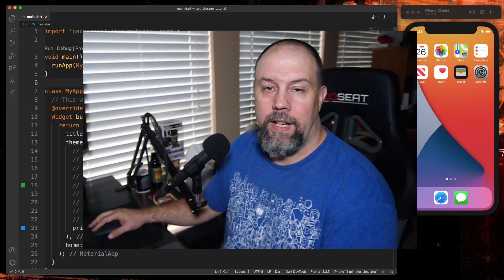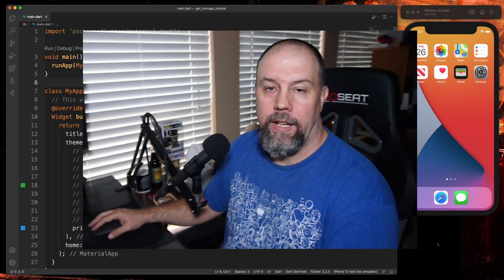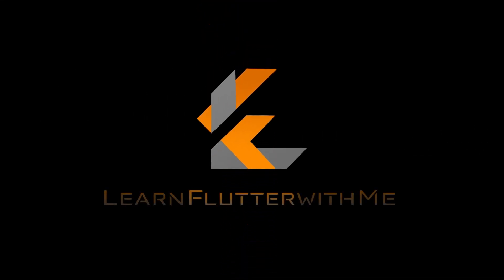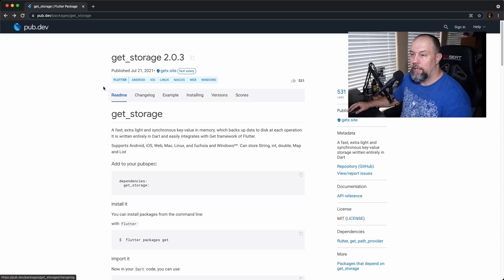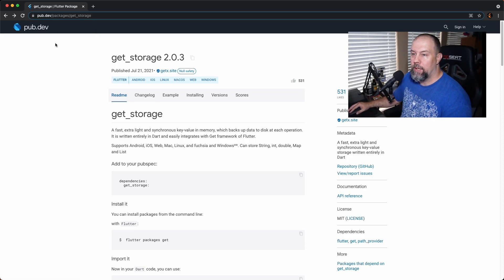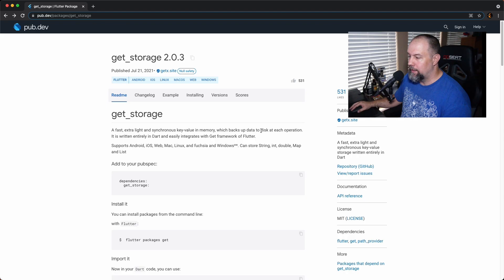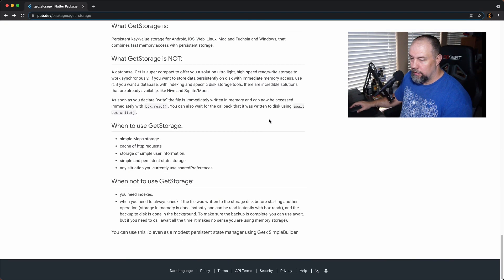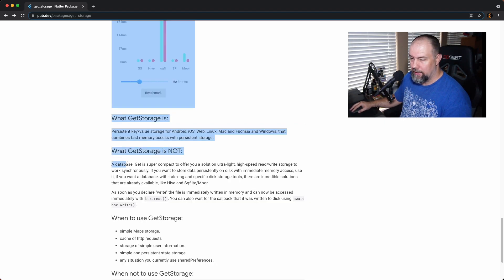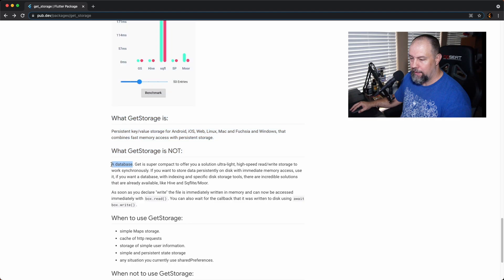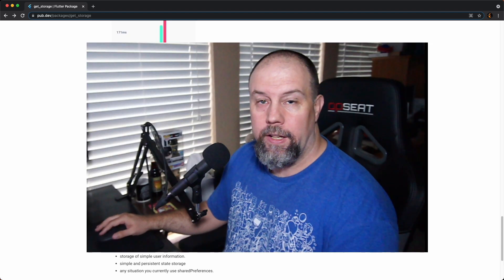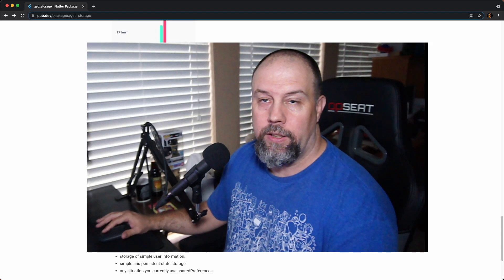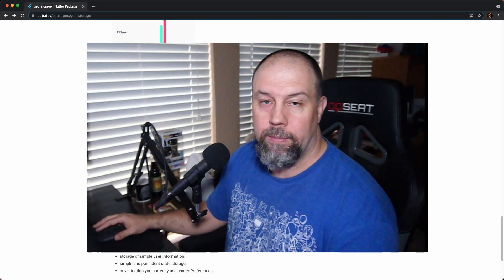How's it going everyone? Today we're going to look at GetStorage. Taking a look at the GetStorage pub.dev site, it says it's a fast, extra light, and synchronous key-value in-memory storage which backs up data to disk at each operation. What it says it's not though, is a database. So with that information, I feel this could be good for something simple.